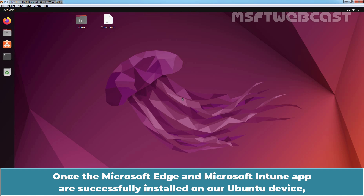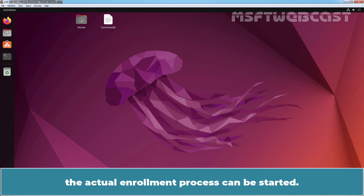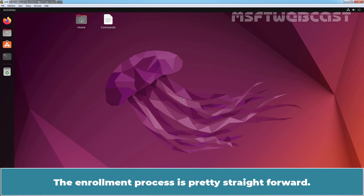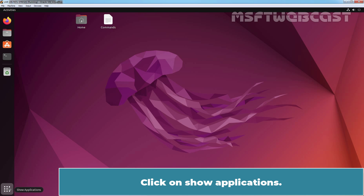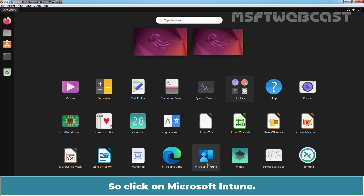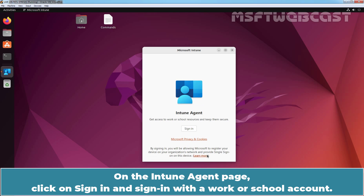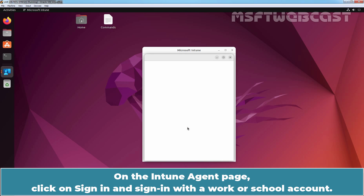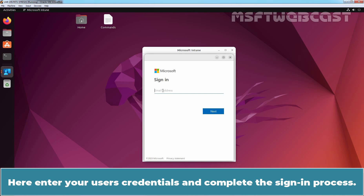Once Microsoft Edge and Microsoft Intune app are successfully installed on our Ubuntu device, the actual enrollment process can be started. The enrollment process is pretty straightforward. Click on Show Applications. We need to open the Microsoft Intune app, so click on Microsoft Intune. On the Intune agent page, click on Sign in and sign in with the work or school account. Enter your user's credentials and complete the sign-in process.